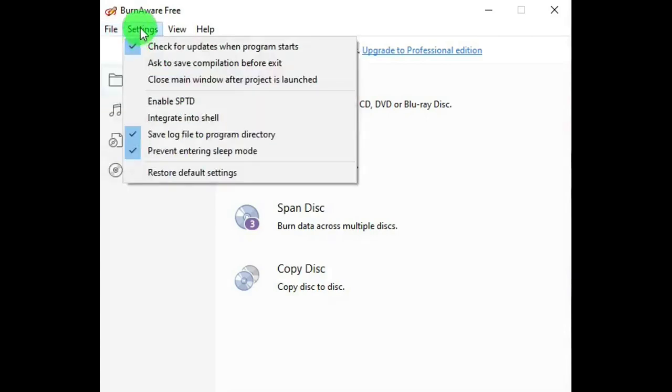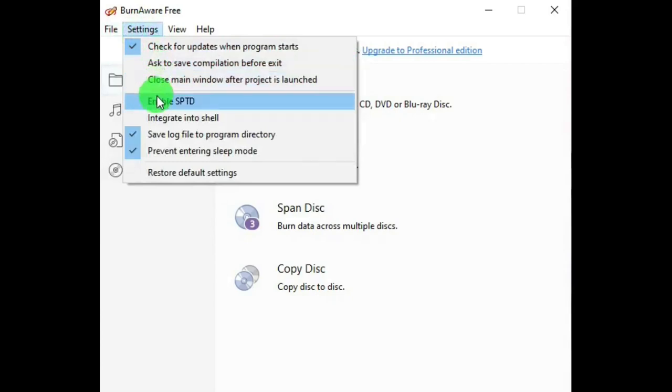And then Settings, you have your selections there. These two will not enable in the free version, but the rest of them will.